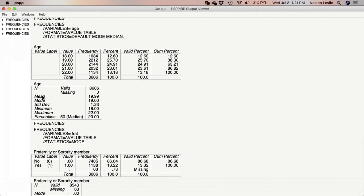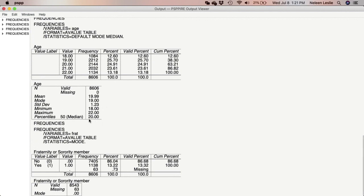Similarly, interpreting the output for age: the average age of respondents was 20 years old; most respondents were 19 years old. With a standard deviation of 1.23, there was not a high level of variation in the ages of respondents — meaning all respondents' ages were fairly close to each other. The lowest age was 18, the highest was 22, and the median age was 20, indicating that 20 years old was the midpoint of the distribution.